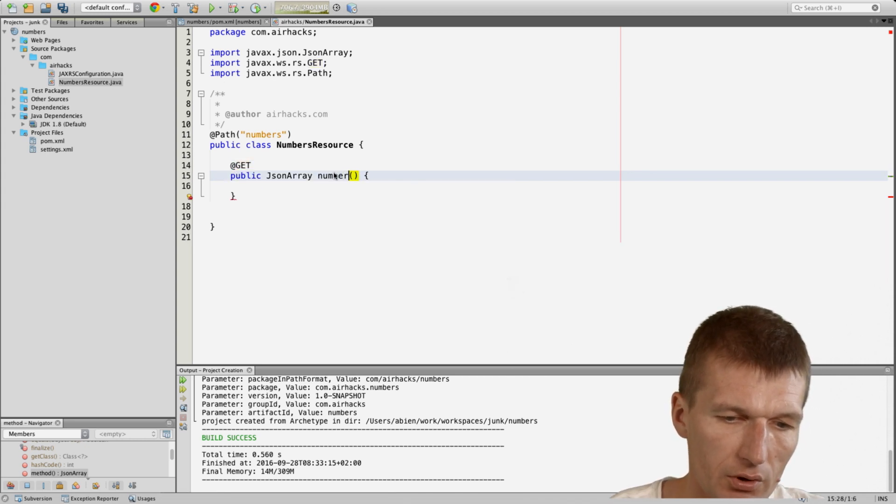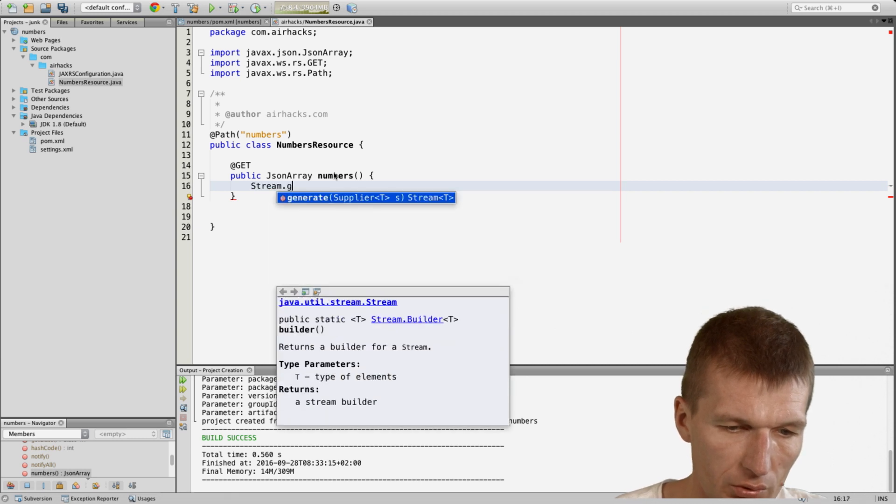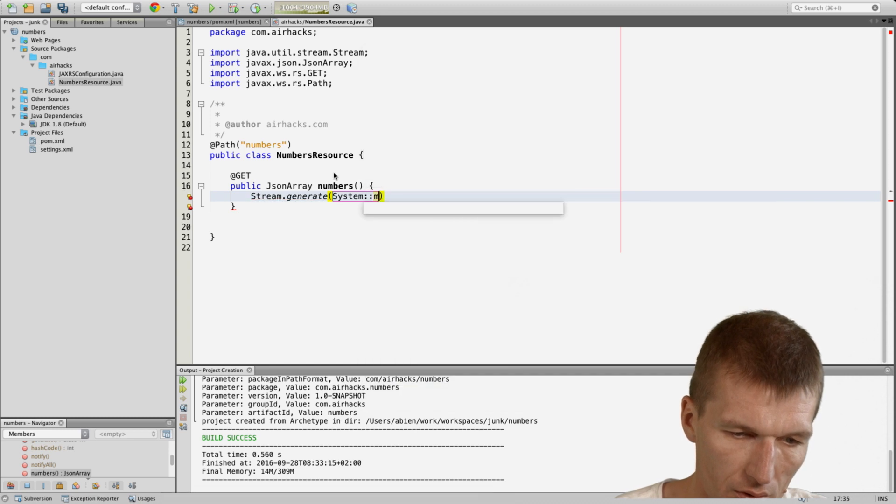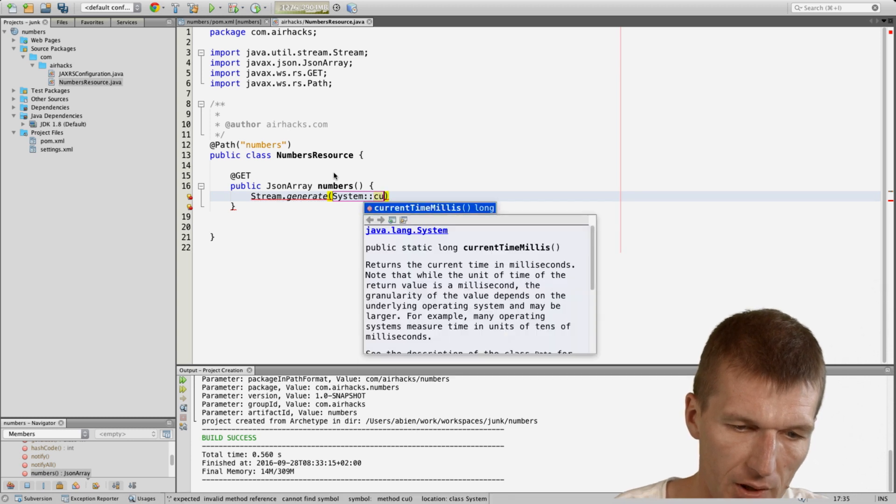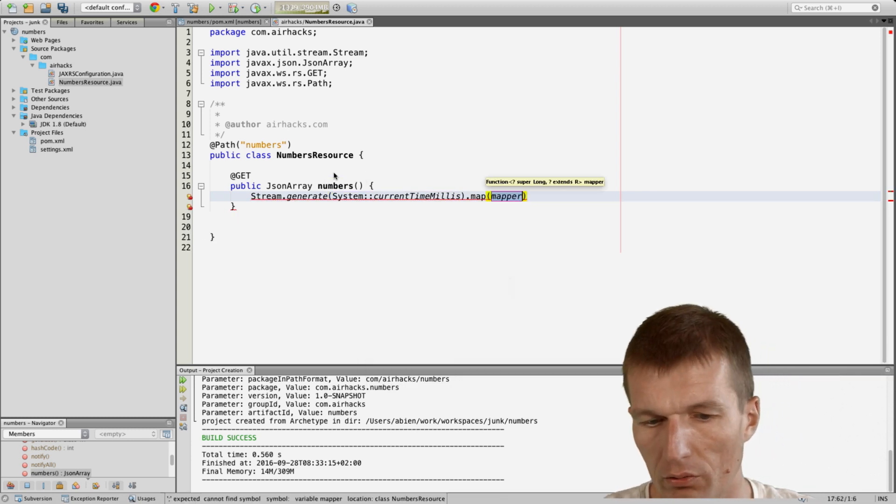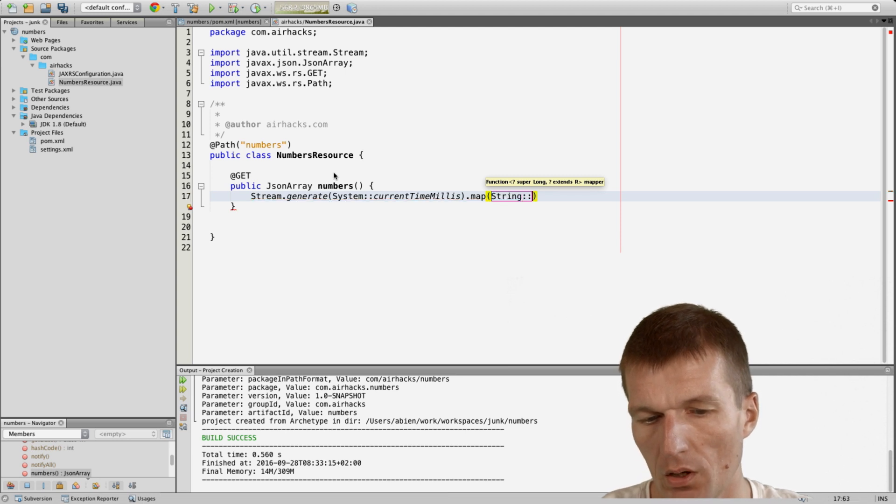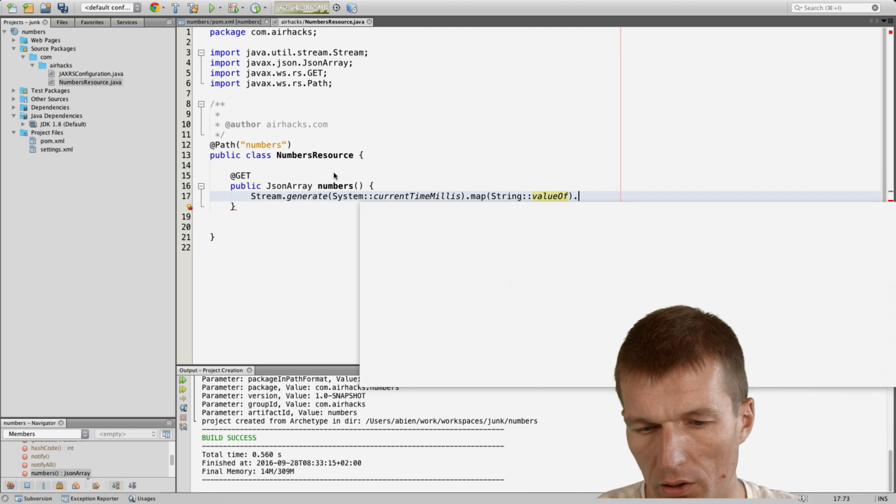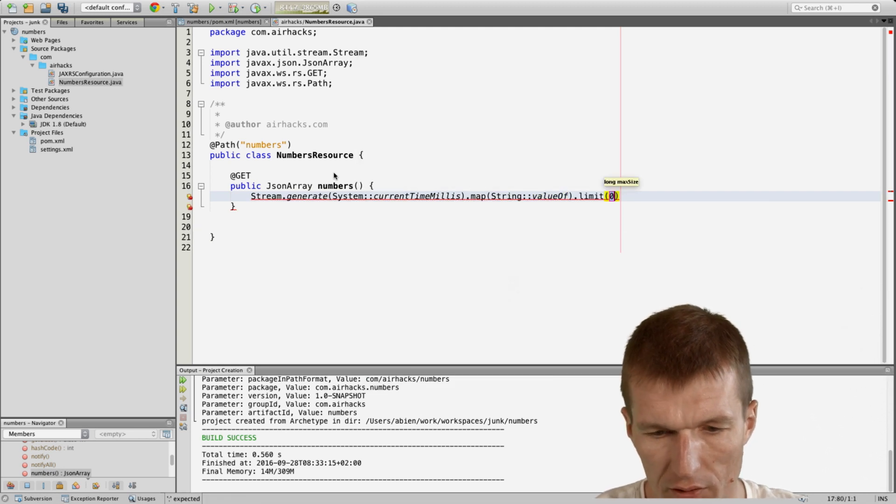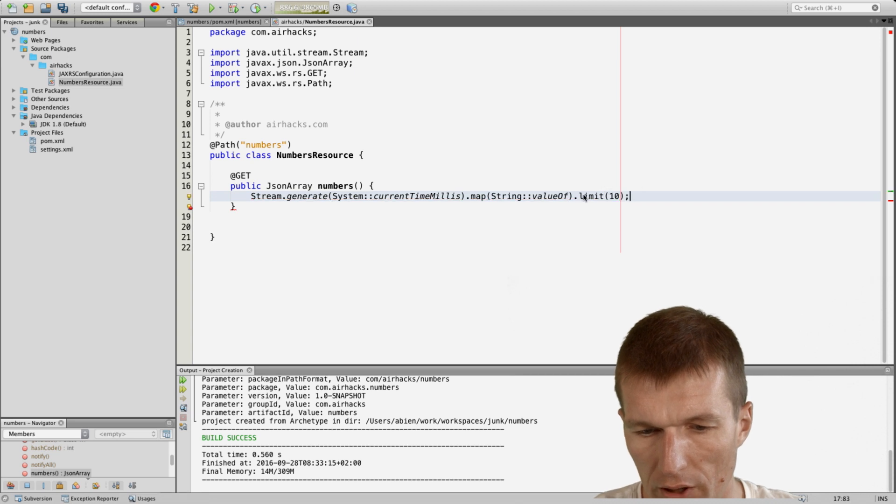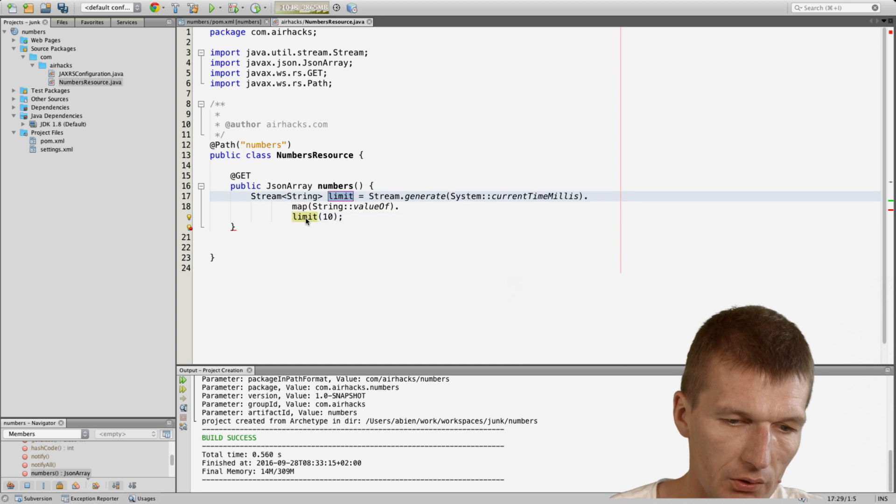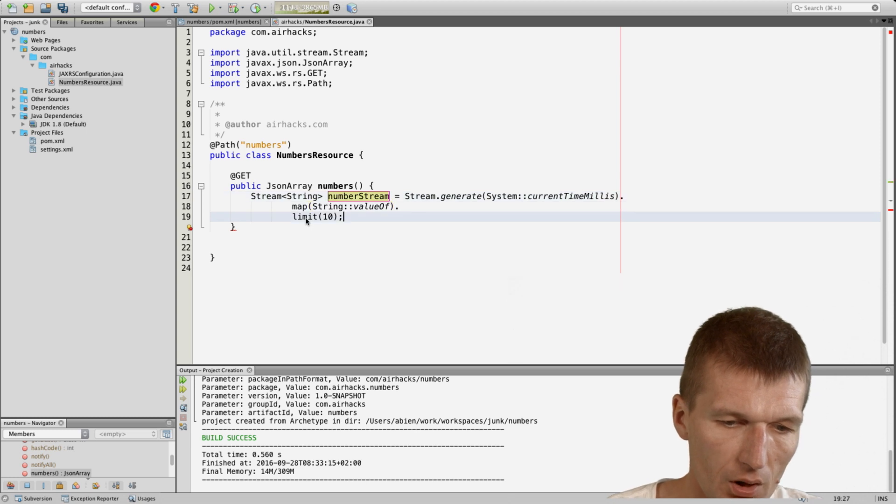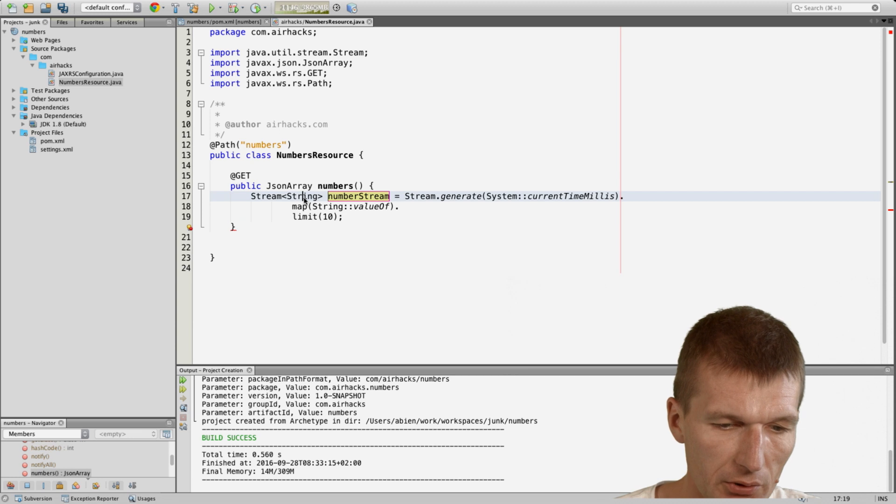So now let's quickly create the numbers, generate. We can generate the number with current millis. Then I would like to convert the number to a string. And then say I would like just to have, let's say, 10 numbers. So done. And this is a number stream. And it actually doesn't have to be a string, but it doesn't matter in our case.